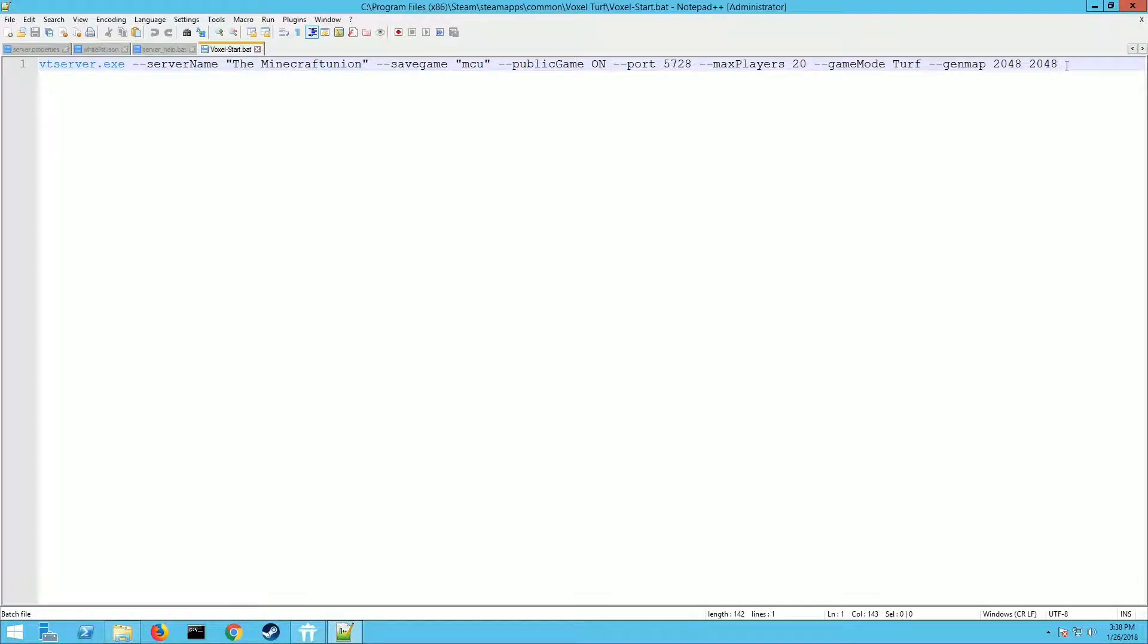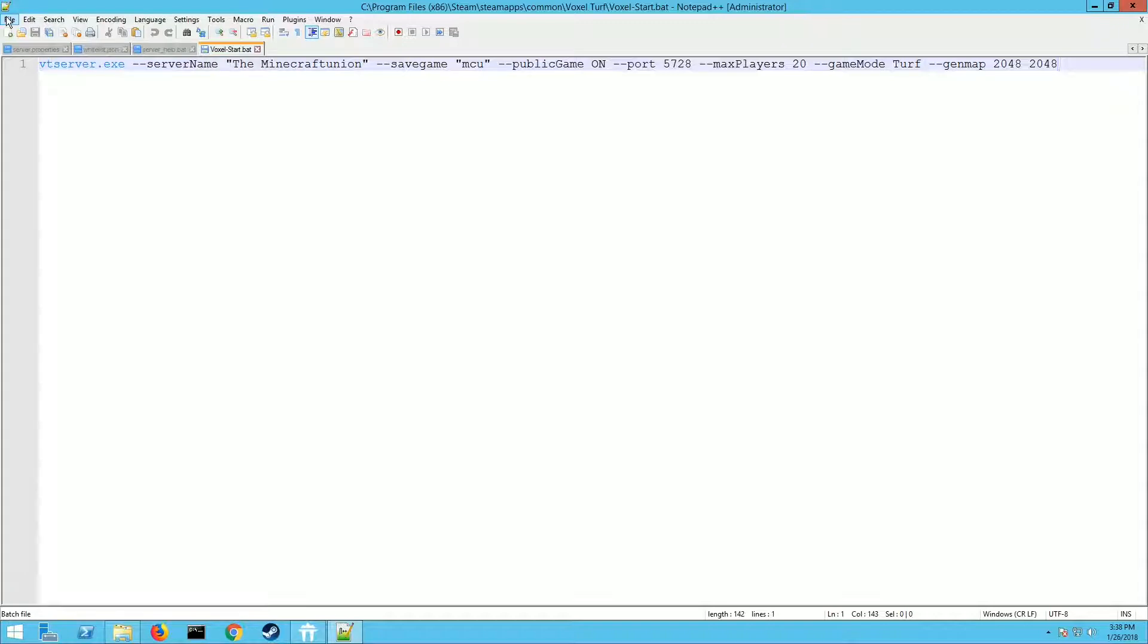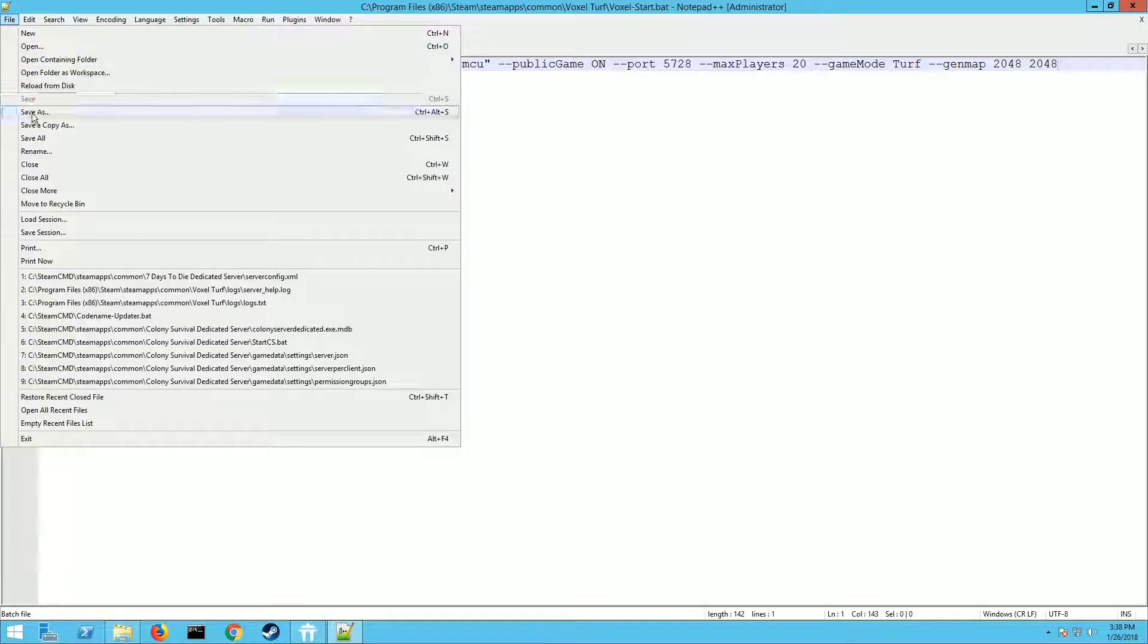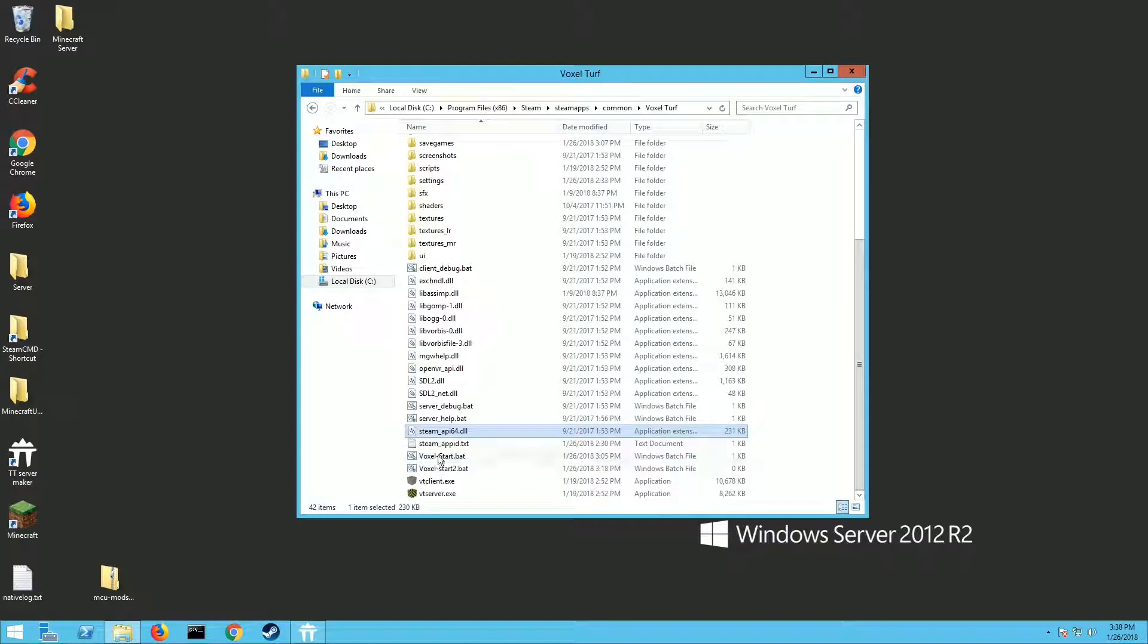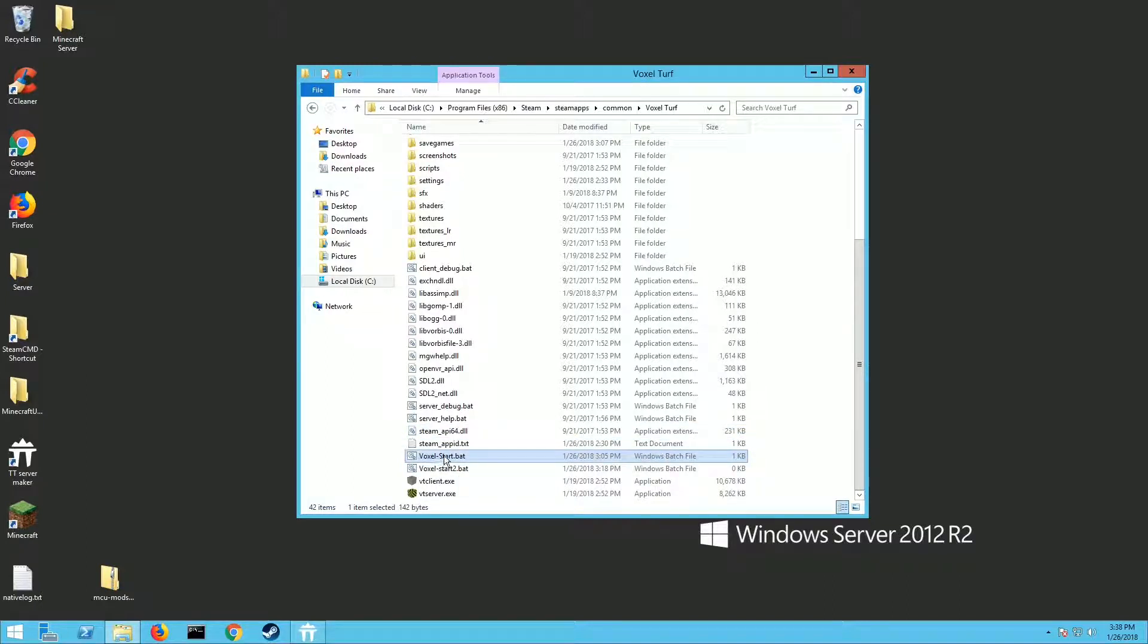Once you have all this inputted and set the way that you want, make sure you go File, Save. Then all you need to do is run your Voxel.bat, whatever you named it.